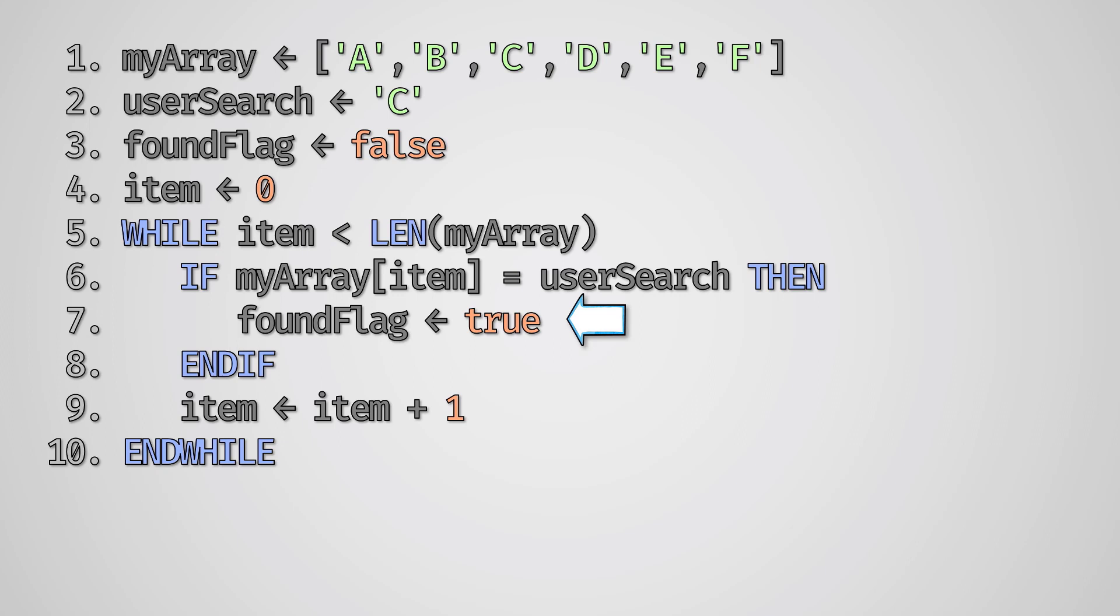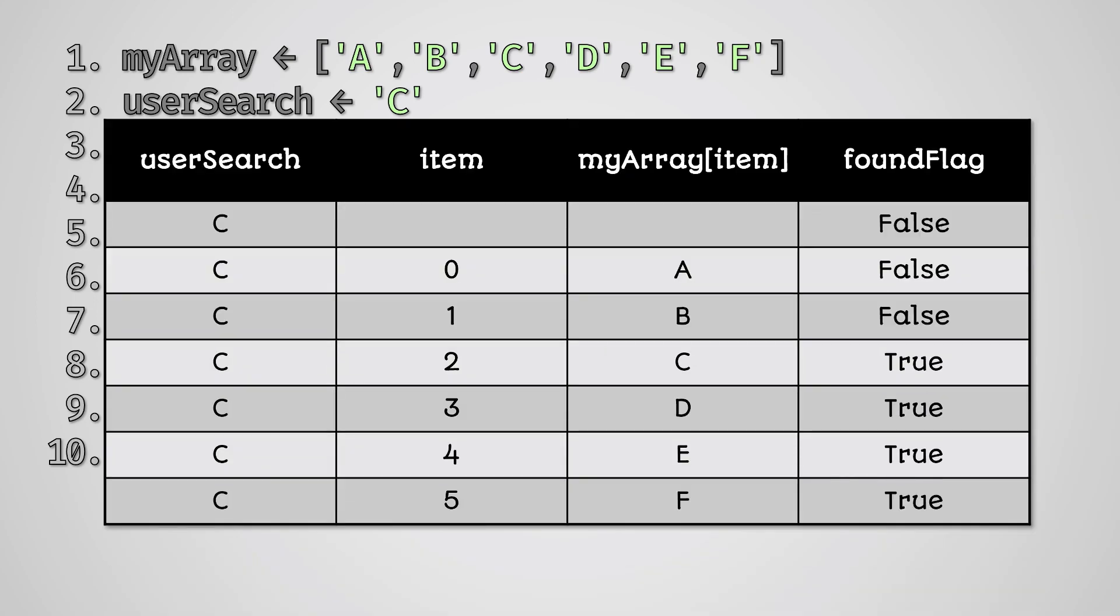Well, the algorithm will keep running until it is complete. As a trace table, this would look like this.